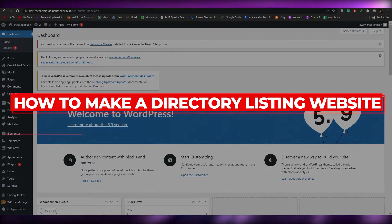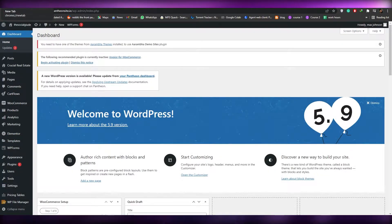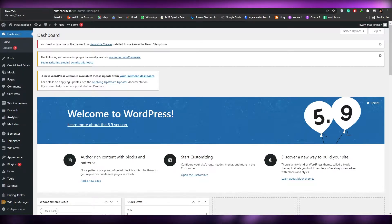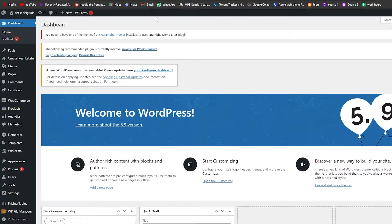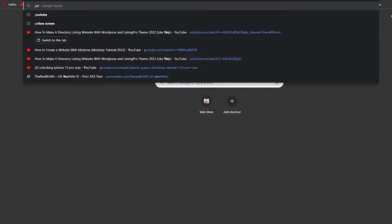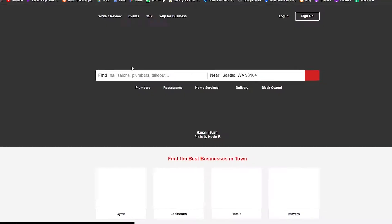Welcome back to another video. In this video I'm going to show you how to create a directory website. For those of you who don't know what a directory website is, it's basically a website where people can come and give their opinion about something. For example, Yelp — a lot of people know Yelp — is a pretty amazing directory website.